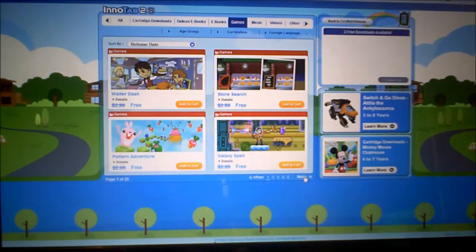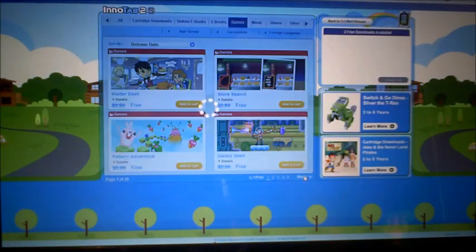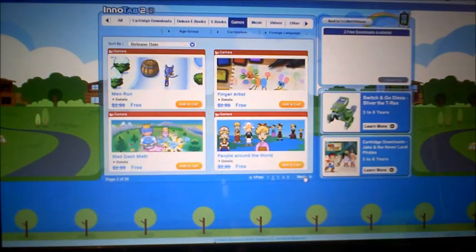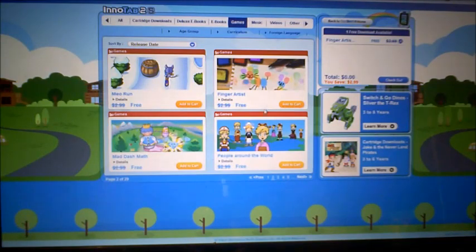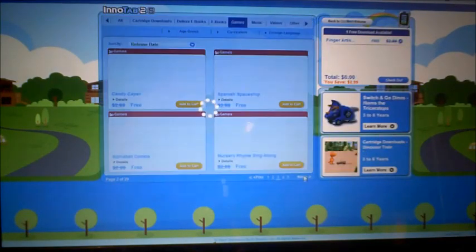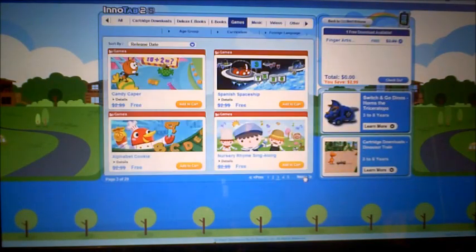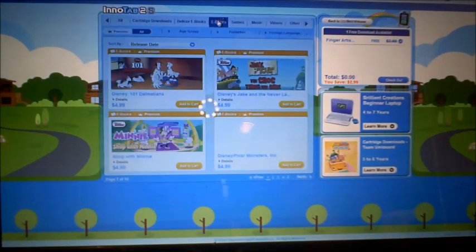The store has options like Waiter Dash, Pattern Adventure, Galaxy Spell, and Finger Artist. Finger Artist might be nice — Mason might like that one, so let's add that to the cart. They also have a bunch of ebooks here, kind of like the V.Reader.